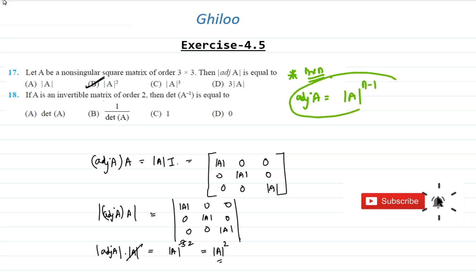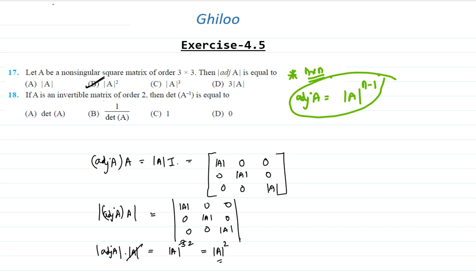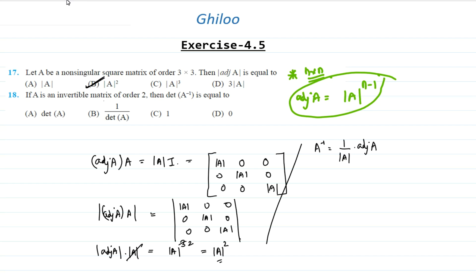Now coming to question number 18: A is an invertible matrix of order 2, then determinant of A inverse will be equal to? This is also an easy question but needs a different approach. We know A inverse equals 1 by determinant of A times adjoint of A. We will use this property to find the determinant of A inverse. Since it is a 2 by 2 matrix, let us assume A to be [a, b; c, d].